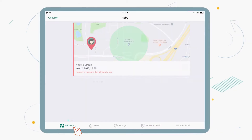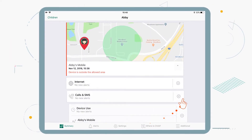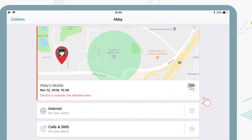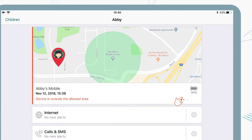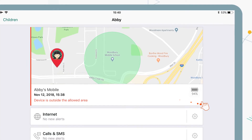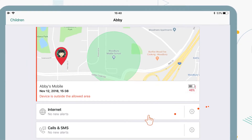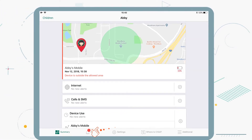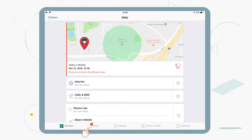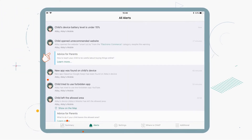Plus, with Kaspersky Safe Kids, you can also check on the battery level of your kids' mobile devices. We'll send you an alert when their battery is low so you can warn them to plug in.